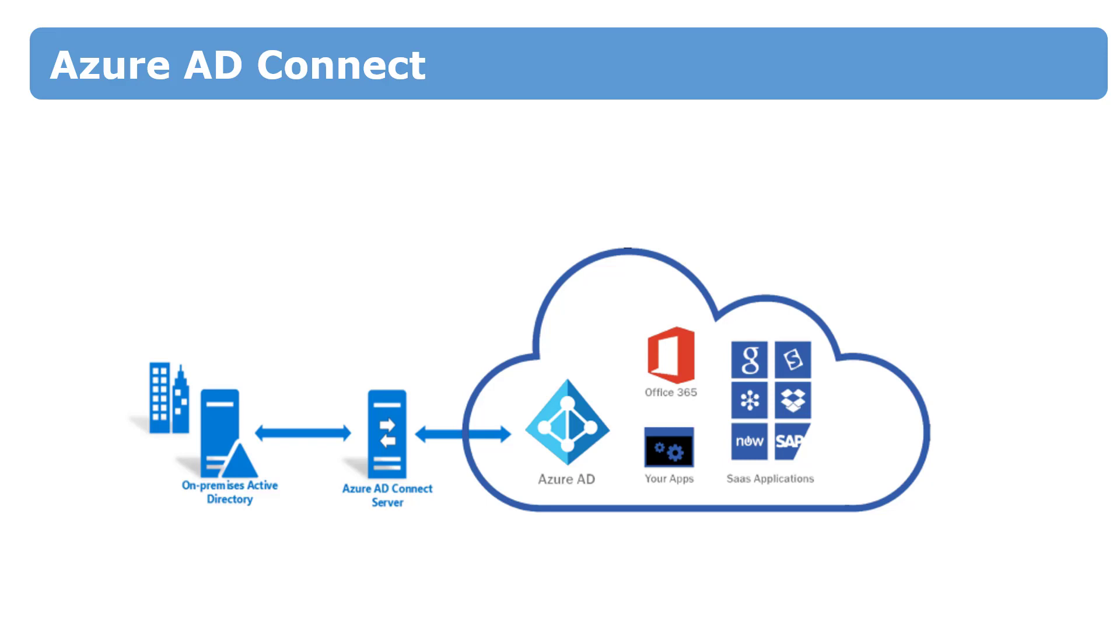During the upgrade process, of course, synchronization will be stopped. After Azure Active Directory Connect upgrade, full sync will occur between your on-premise Active Directory and Azure Active Directory.